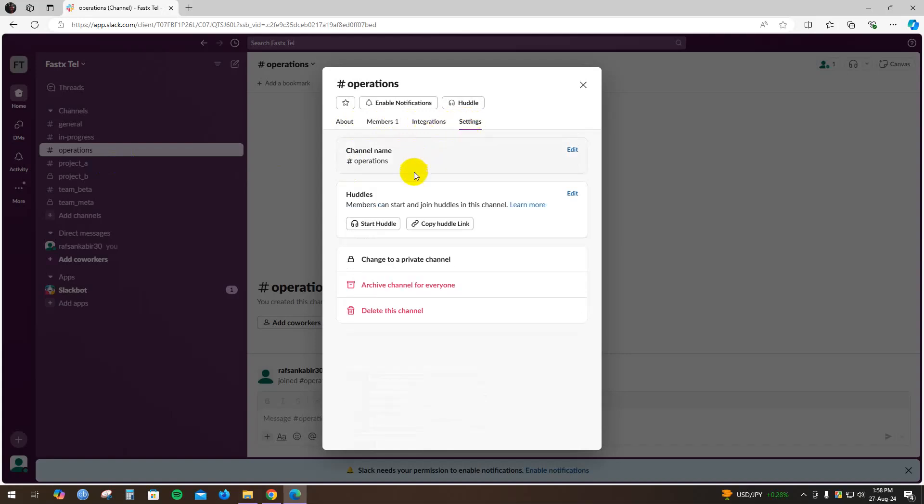Click on it and you will find these three options: delete this channel, archive channel for everyone, or change to a private channel. If you want to hide this channel, all you have to do is archive channel for everyone.